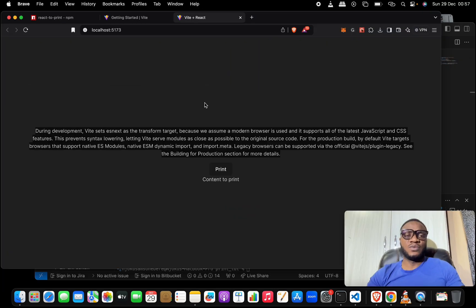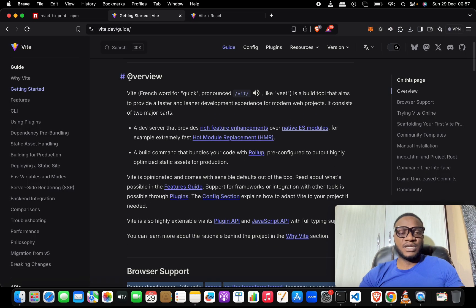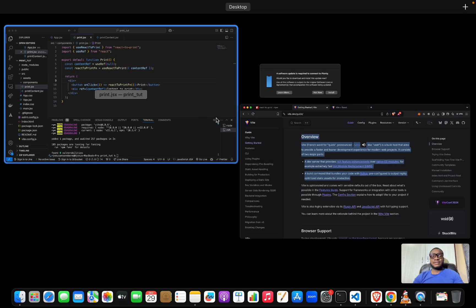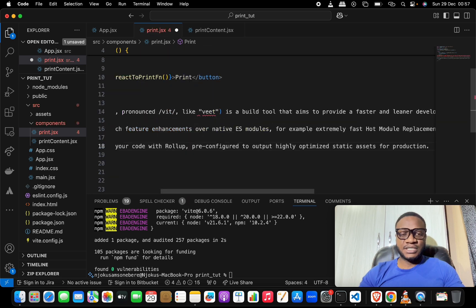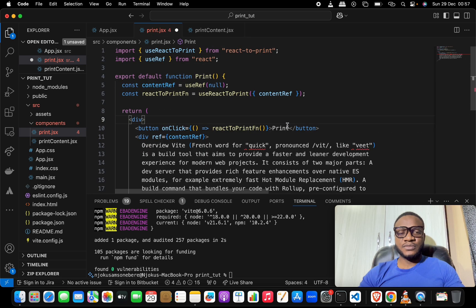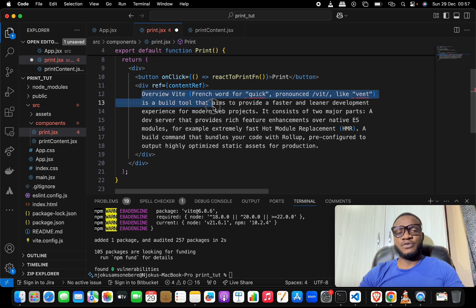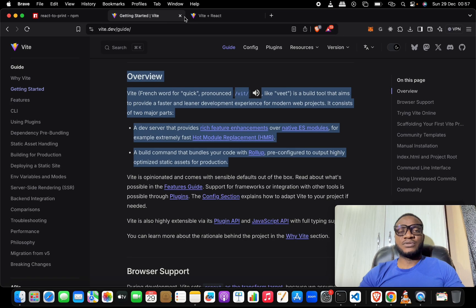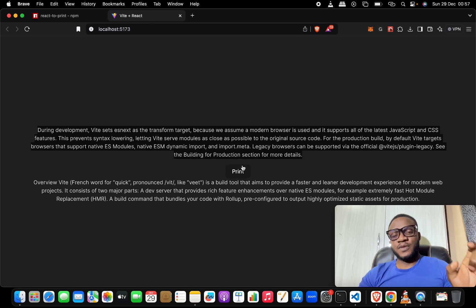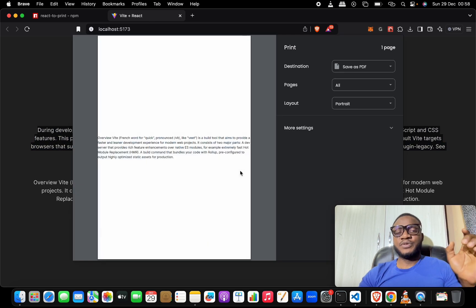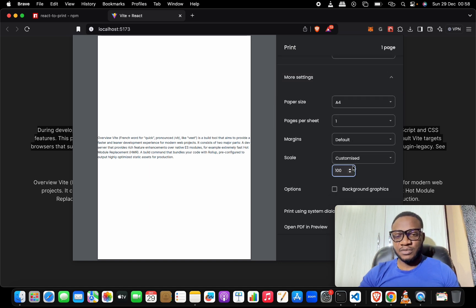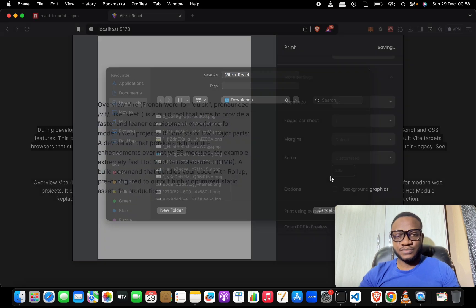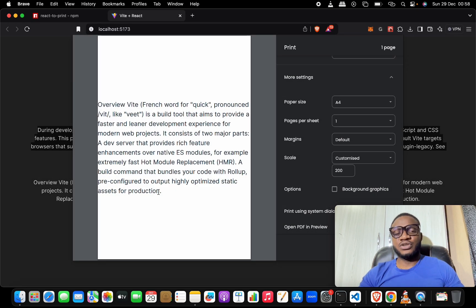To further show this works, let's copy another section — an overview section — and paste it inside the component div. Now we have this content starting from the overview. Save it, come back to test, and notice that clicking print brings up only what's inside the overview section. Let me zoom in to 200% so it's clearer.